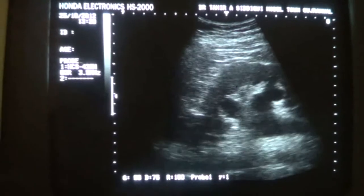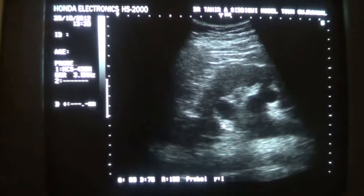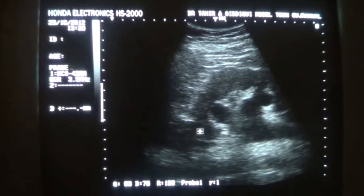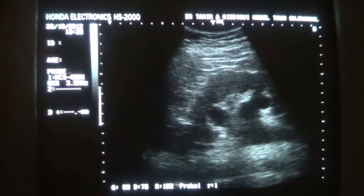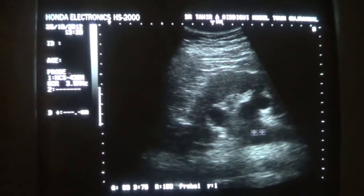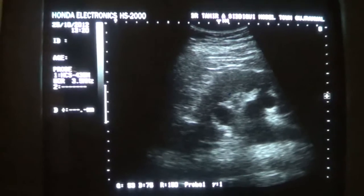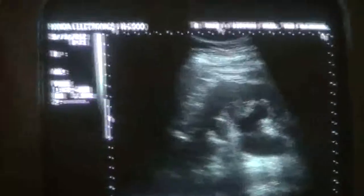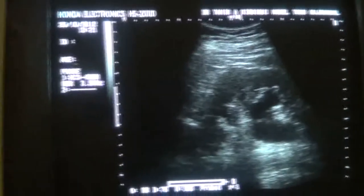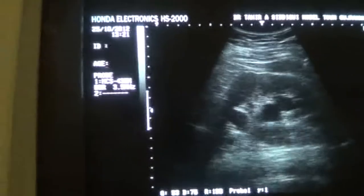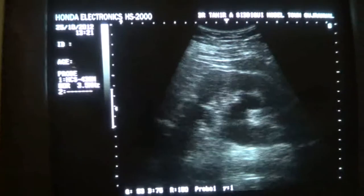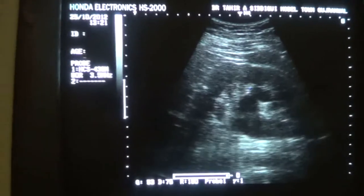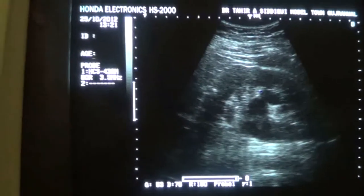These are the upper pole calyces. This is the proximal ureter. So this segment was related to the study of the normal proximal ureter and the dilated proximal ureter.